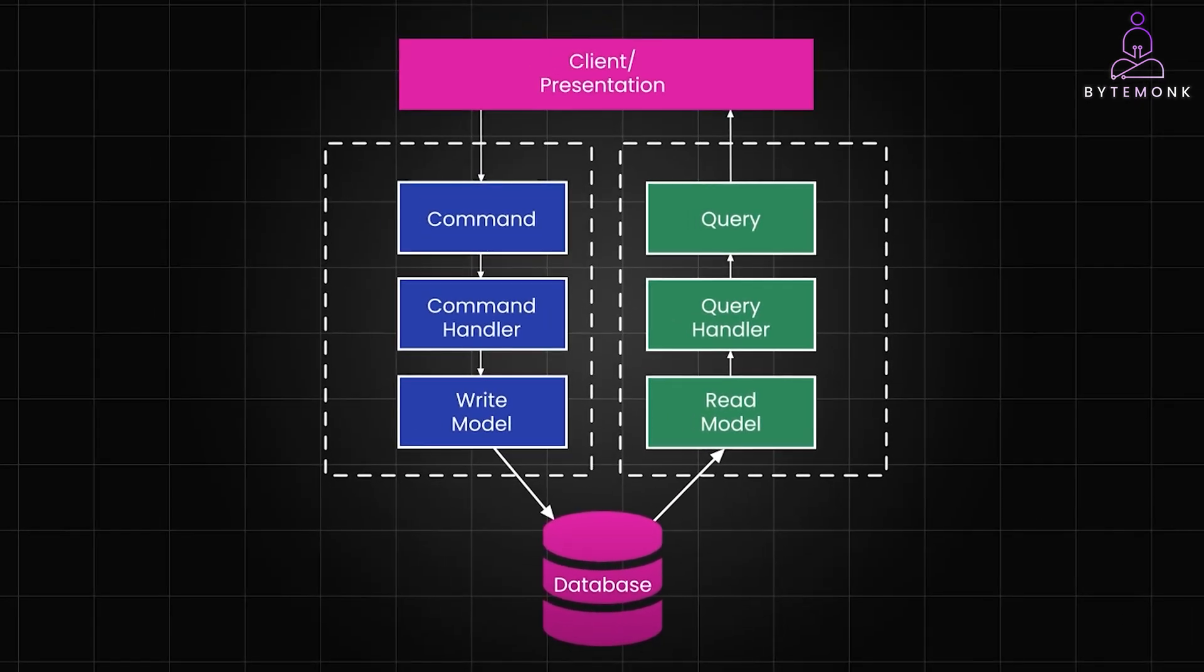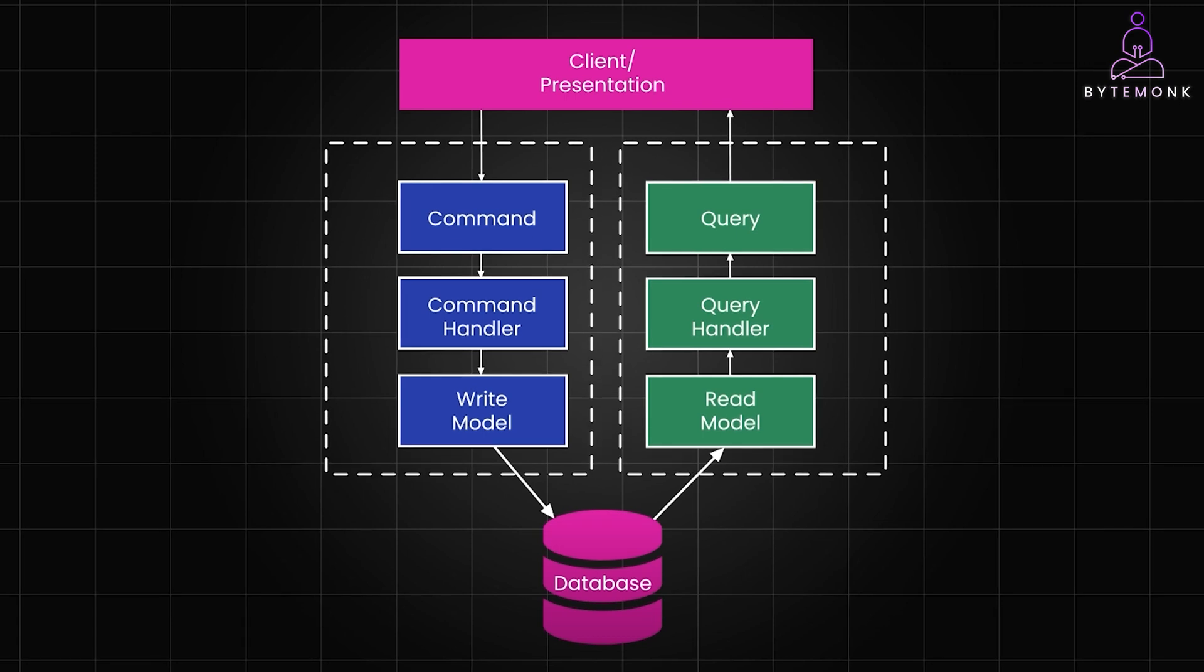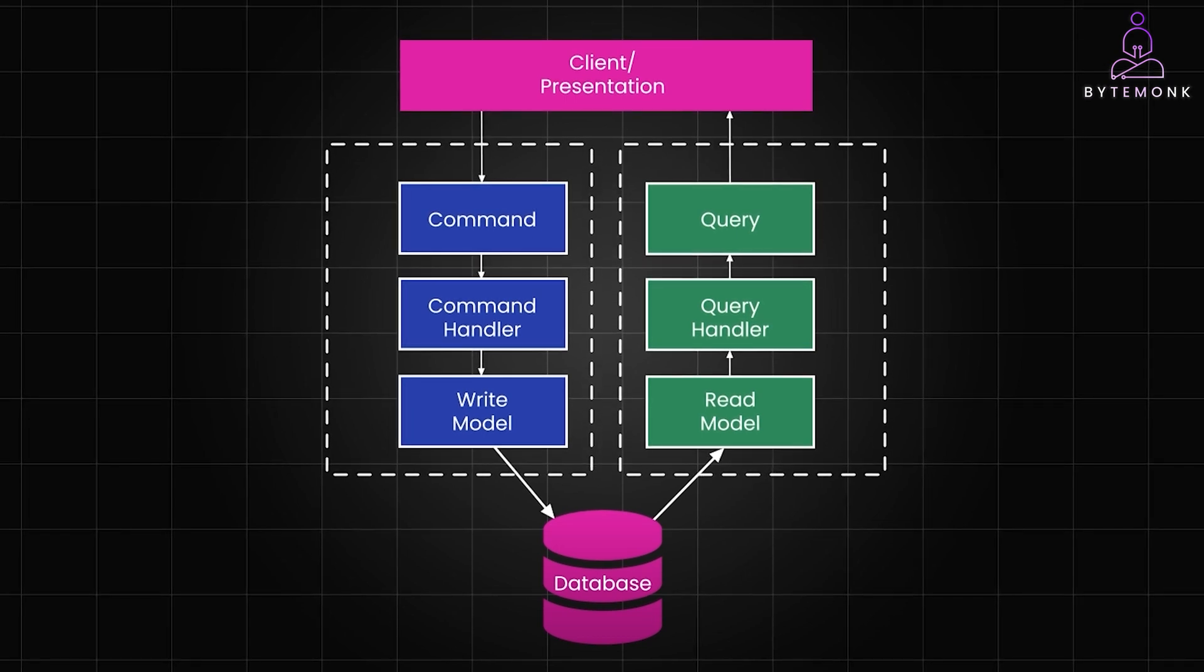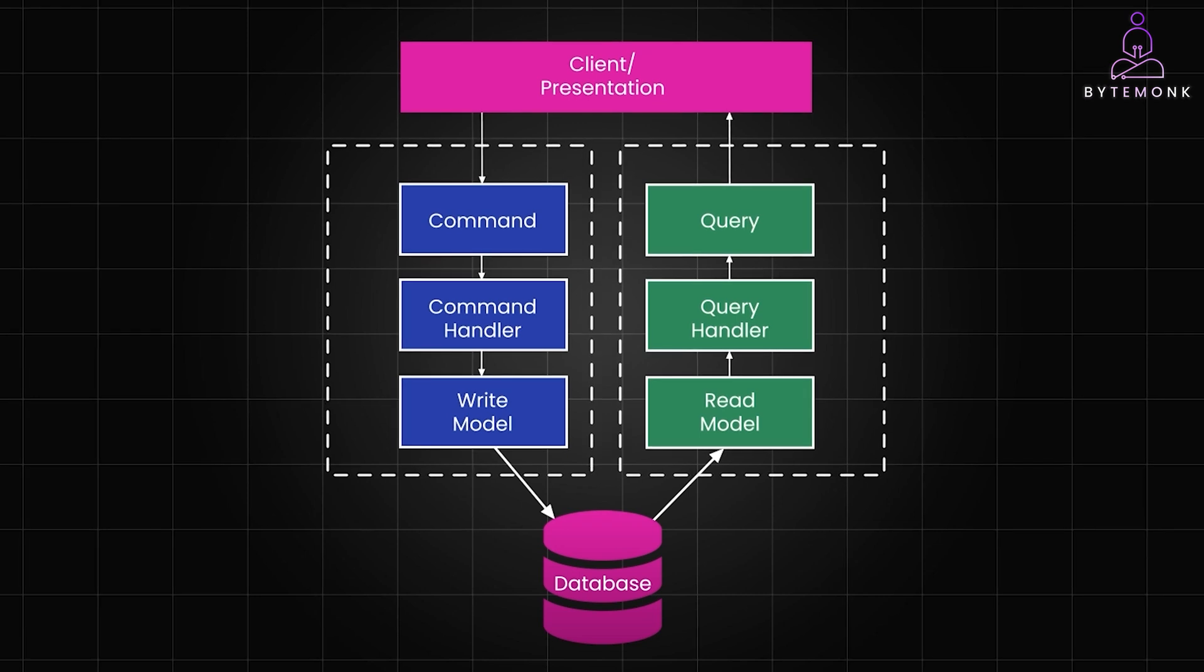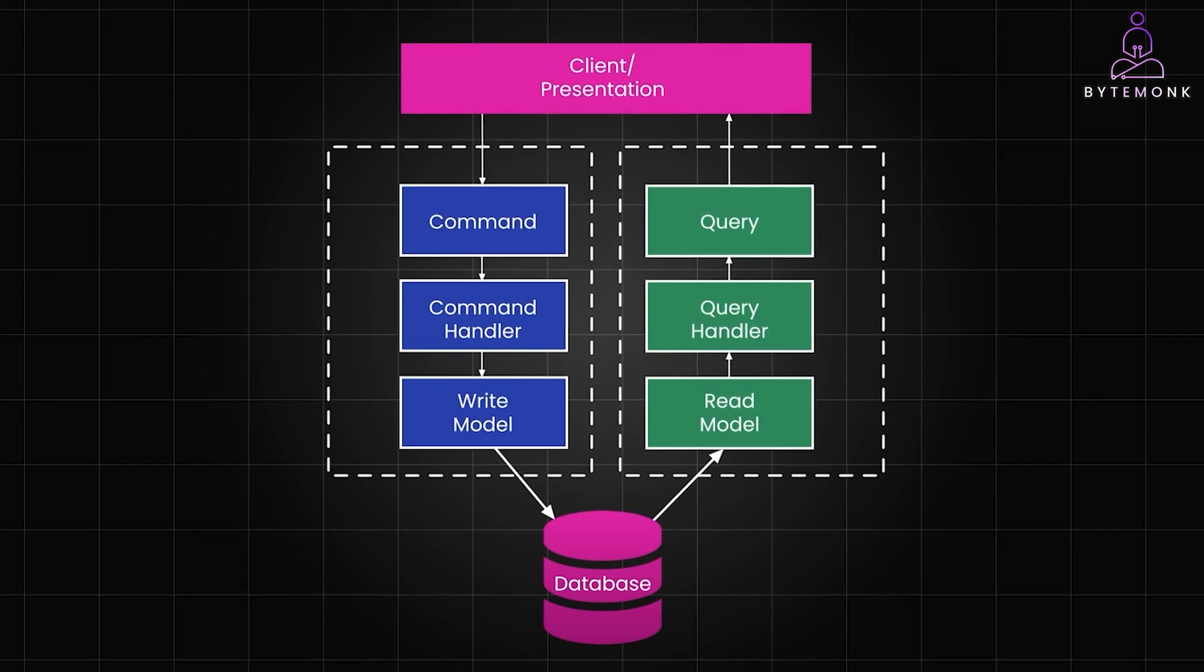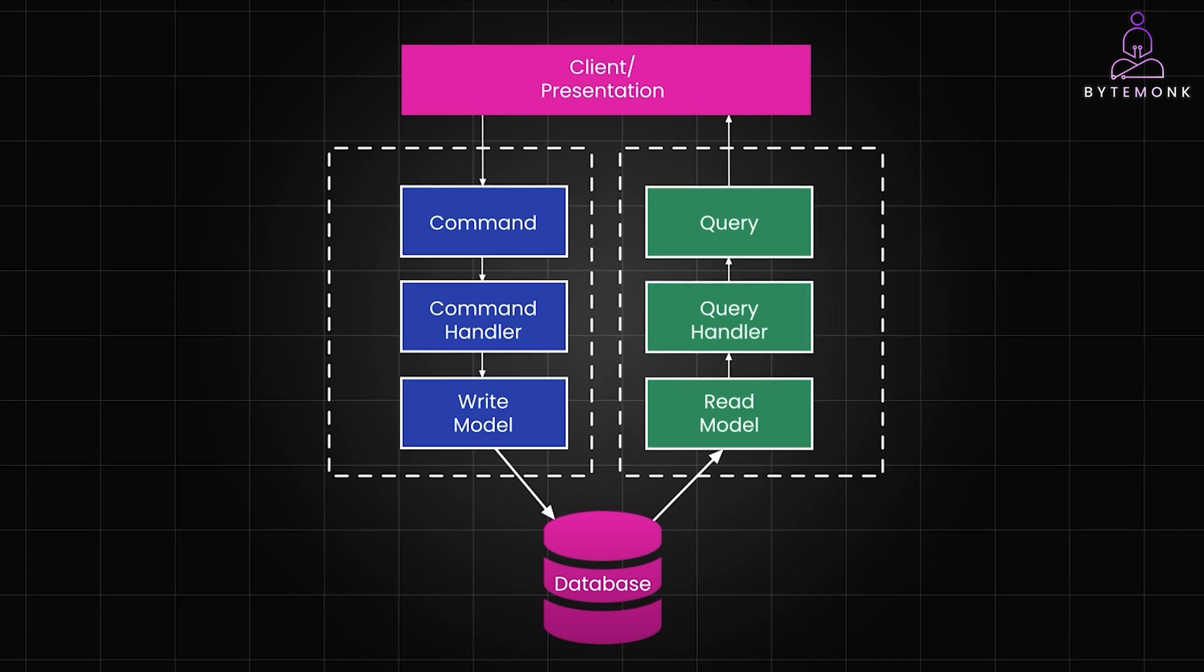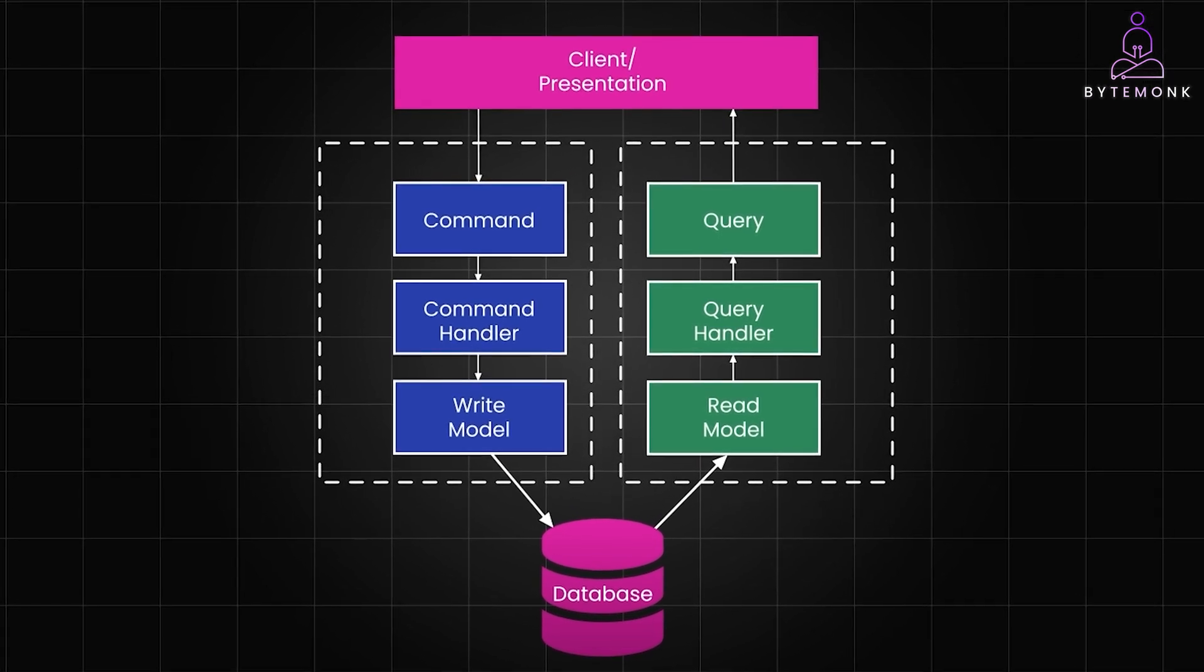Using different read and write models allows us to optimize each side differently, generally for performance. And since we still use a single database, we can commit write and read model changes in a single atomic transaction to ensure consistency. Now this style still keeps things simple, but lets us optimize our queries slightly better.